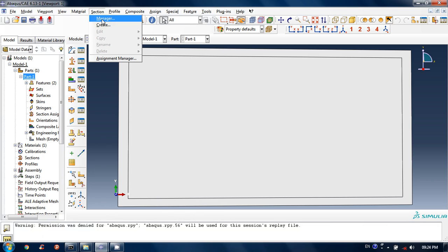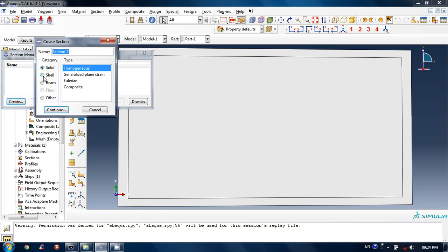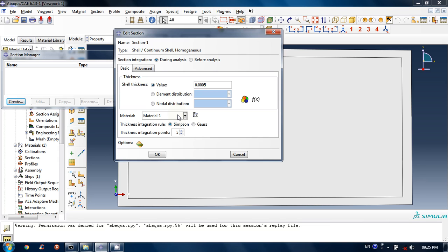Let's create a section. We have created a shell part, so let's create a shell homogeneous section. Click Continue. It asks for cell thickness, so let's input cell thickness as 0.005 — that is basically 0.5 mm, a very small thickness. Choose the material we created — Material 1 — select it, then click OK. So we have just created a section. Now we have to assign it to the part.